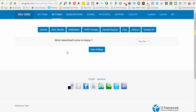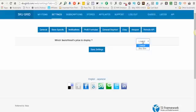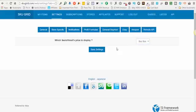It's going to ask you which Sears or Kmart price to display. You'll have the option to choose buy box or lowest. If you choose buy box, it's going to be just kind of how Amazon operates - Kmart and Sears operate the same way. Whoever is on that main page as soon as you click on it, that's the buy box price. Or you can choose lowest, which could be another seller. Kmart and Sears also allow third-party sellers on their website, so you'll make the choice of buy box or lowest and click save settings.